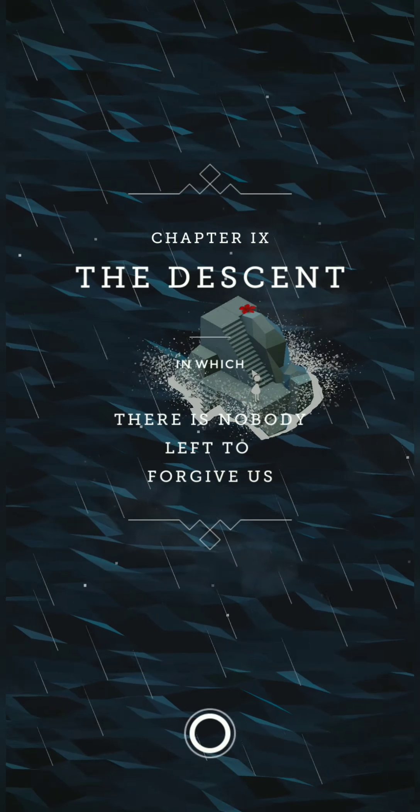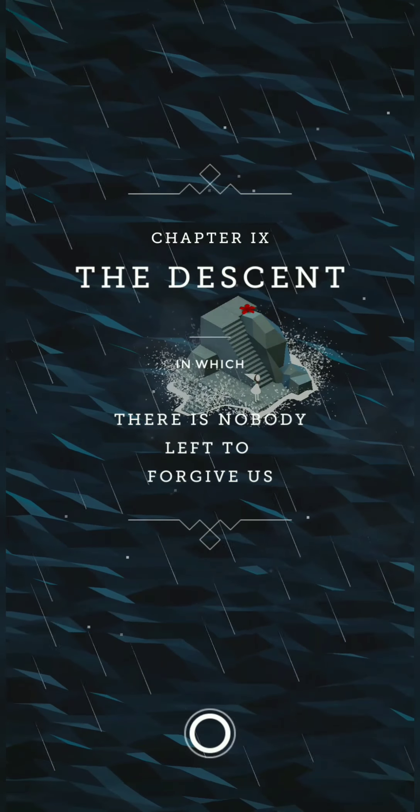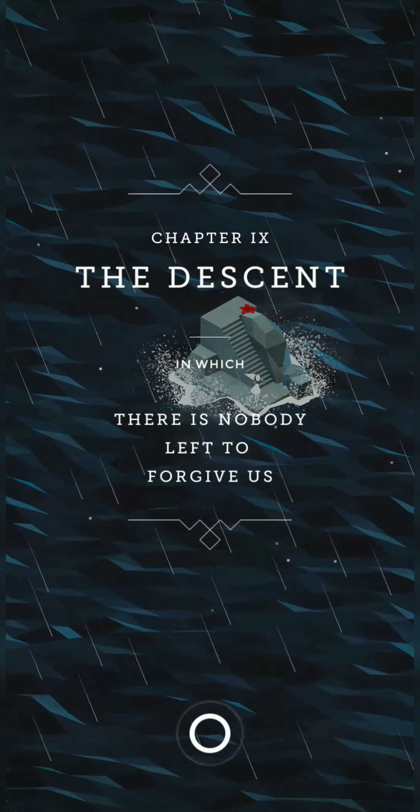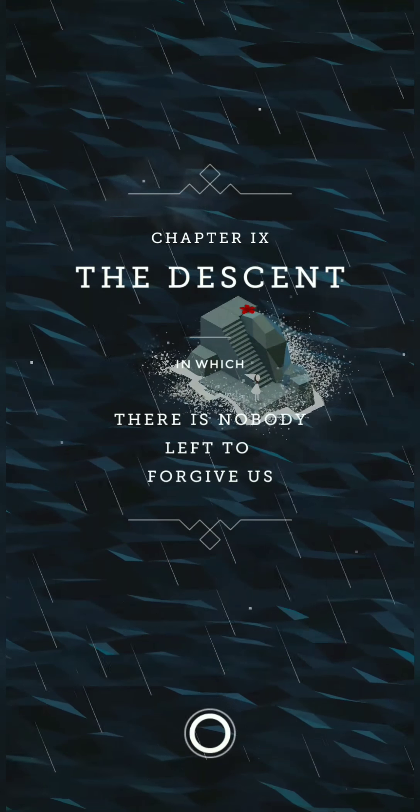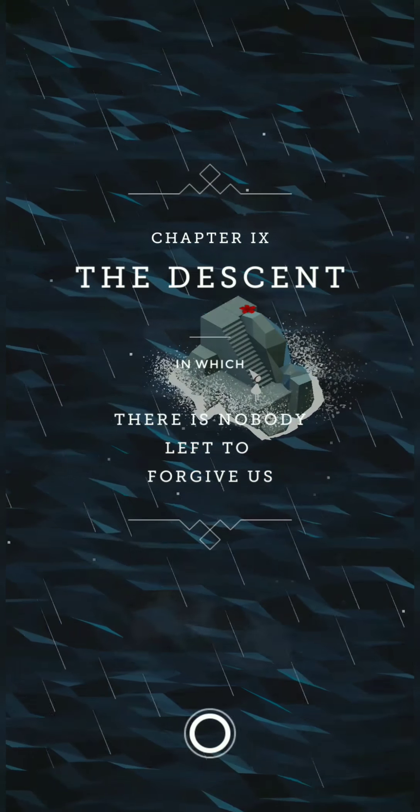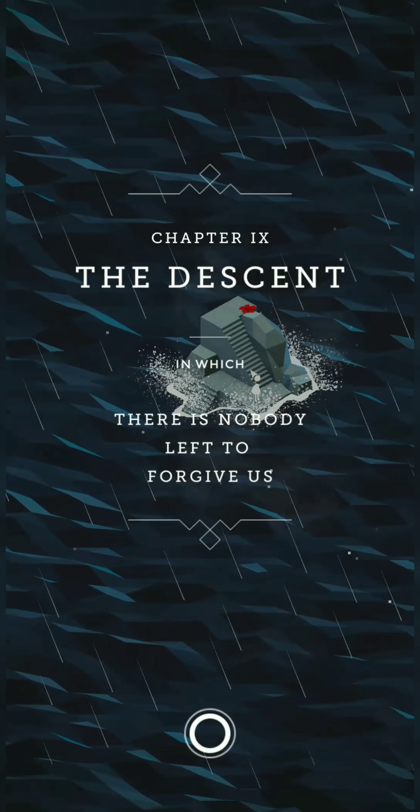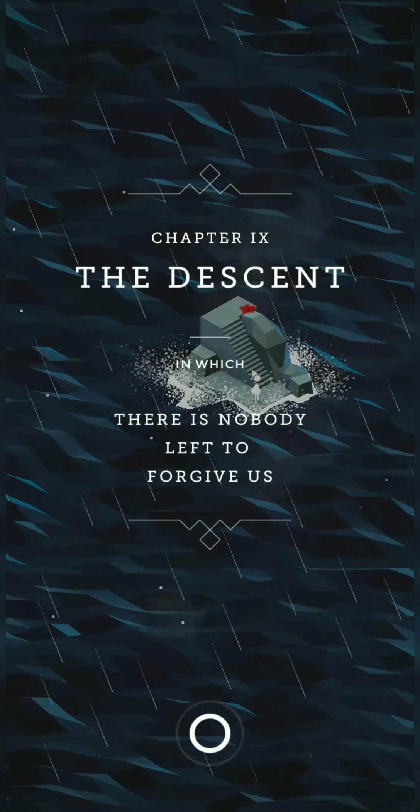Chapter 9, The Descent, in which there is nobody left to forgive us. It's getting serious, man.